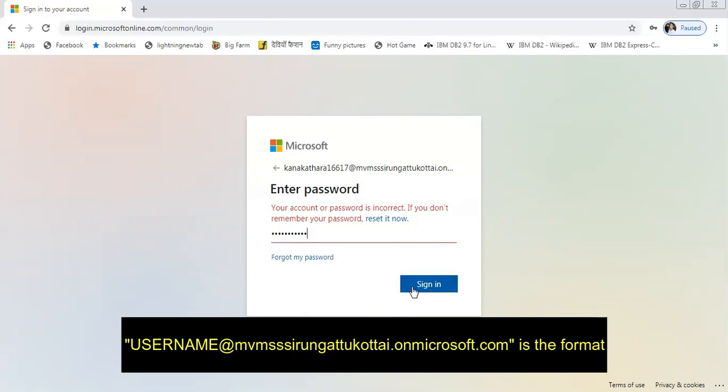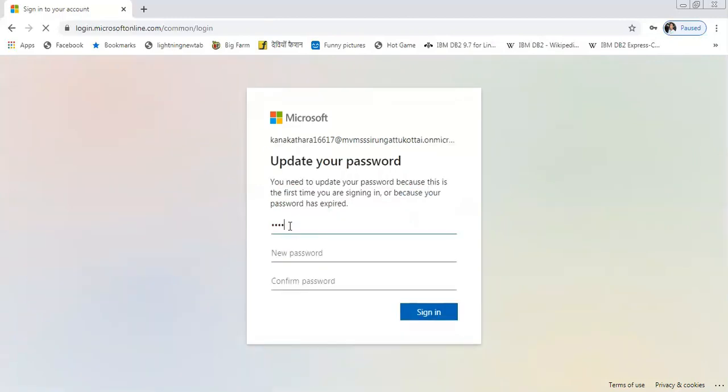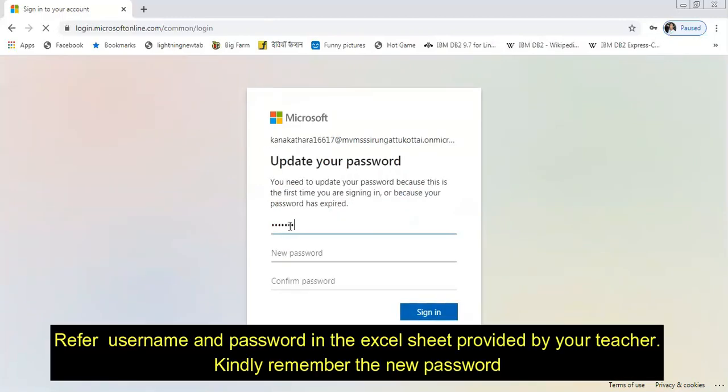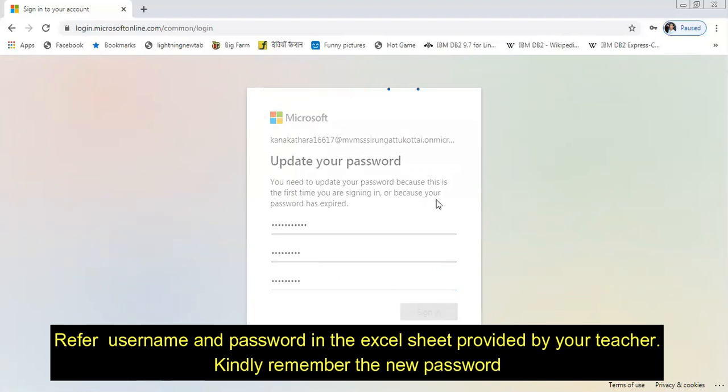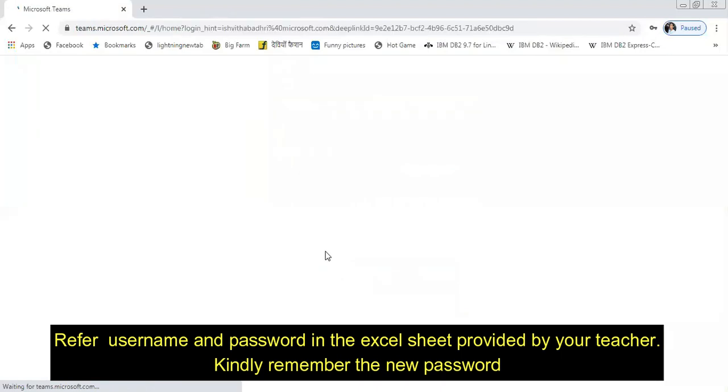Initially, when you have entered the username and password, it will ask to update your password. In the first section, you will give the old password. In the other two, you will give the new password. Don't forget the new password which you are giving. Please remember it and make a note of it. After finishing typing the new password, you can sign in and enter into your account.